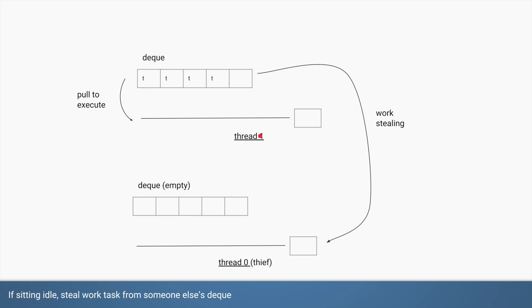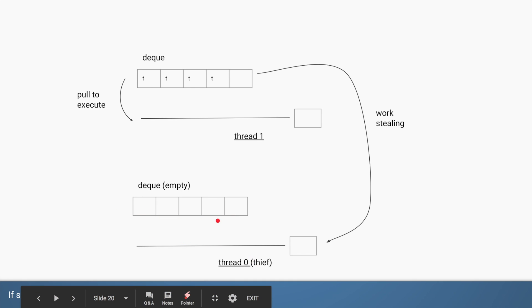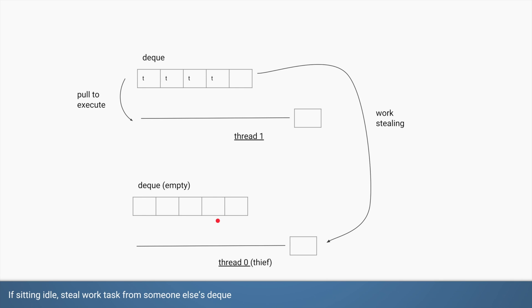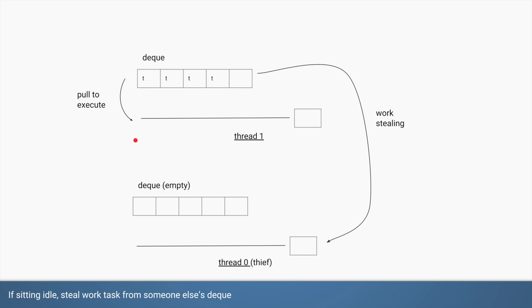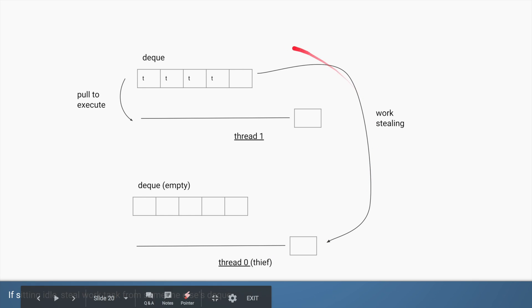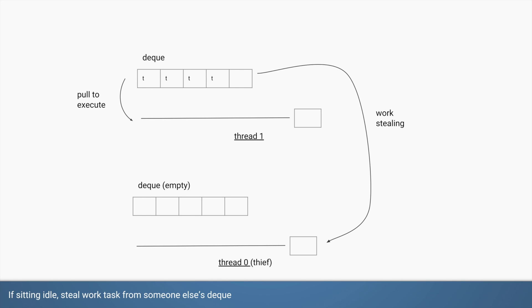Consider this scenario: thread one produces many more subtasks than thread zero. There will come a point when thread zero has no tasks left in its own local queue and none in the common queue either, but thread one still has four or five tasks remaining. In this case, thread zero can steal tasks from thread one — specifically from the back of thread one's deque, while thread one picks from the front. This concept is called work stealing. It distributes the workload so idle threads can help busy threads, reducing their workload.